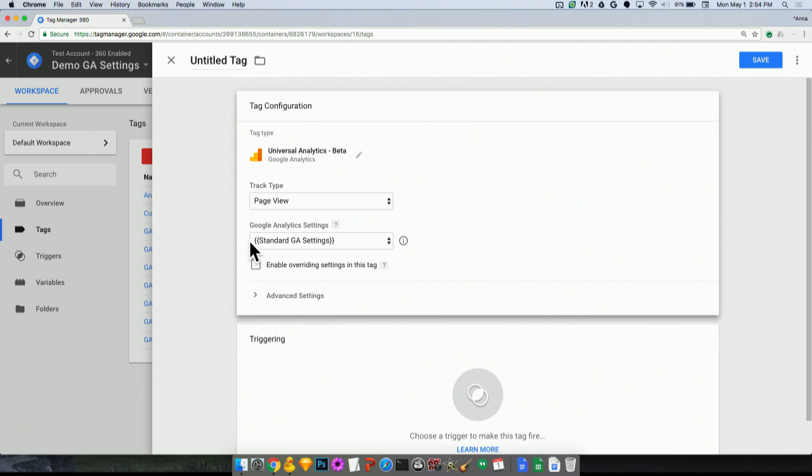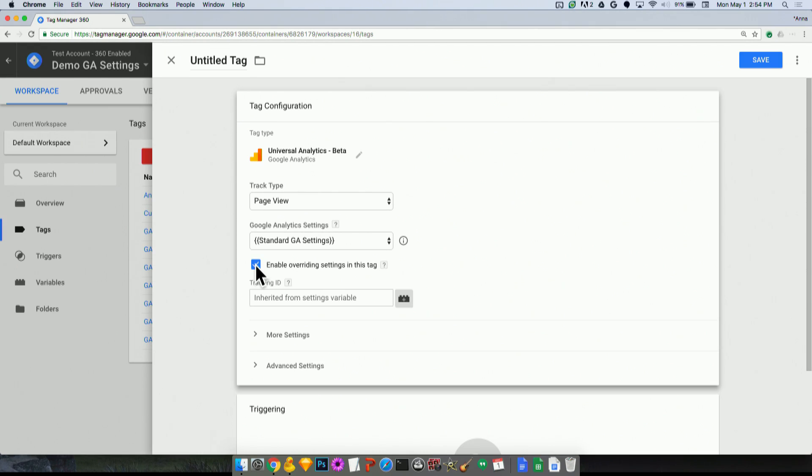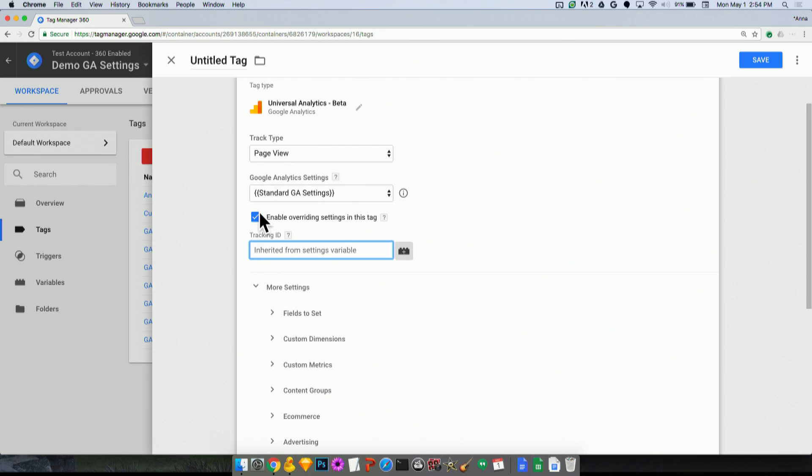what if I have a settings variable for 100 different tags, and I want to change a custom dimension or change the tracking ID on only one of those? Well, no problem at all, you can click this enable overriding settings in this tag checkbox. And now you'll see my tracking ID is available down here, as well as all the other settings. And you can see it says inherited from the settings variable. So all of the settings are still being pulled from that settings variable. But you can override them one by one if you'd like to. So in this case, maybe I'll say, actually, let's send the data to 12345-2. Now all the other settings like the custom dimension, the field to set the cookie domain are still going to apply here. So that's generally the gist of this feature.